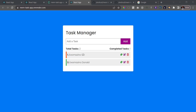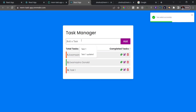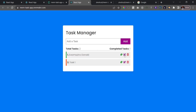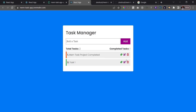The backend is live and we can now see data from it in the frontend. Let's quickly test the functionality: I'll add a task called 'Task One' and hit Enter — it appears. I'll delete the first task — it's gone. I'll mark Task One as completed — that works. I'll edit the first task, change the name to 'Main Task Project,' and hit Enter — the edit saves successfully.